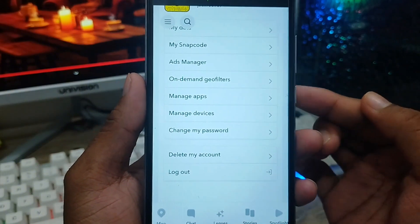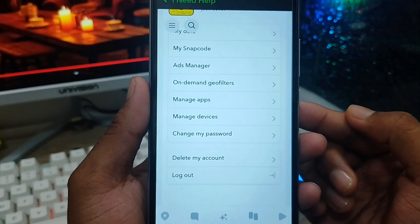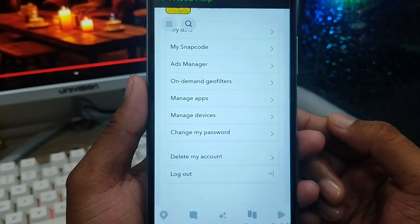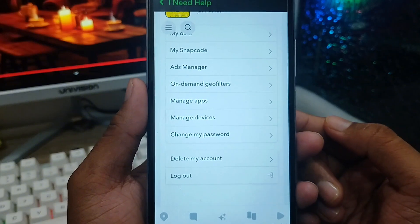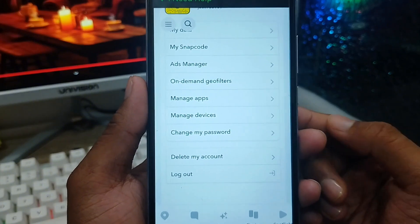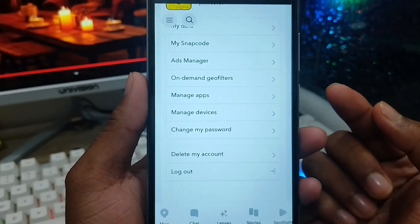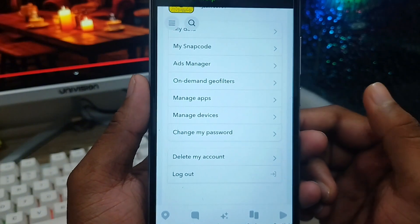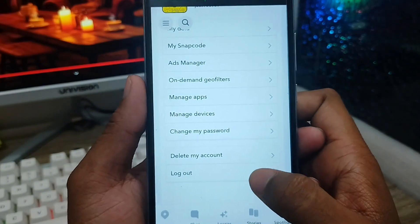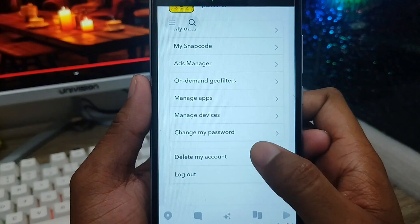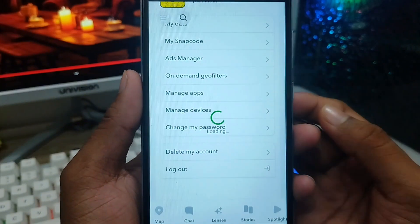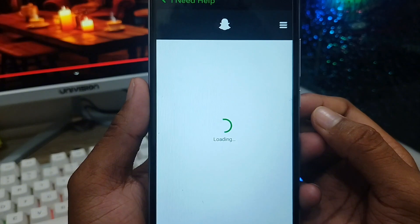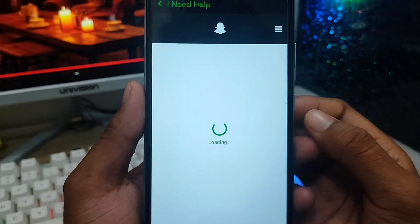Sometimes your phone may require a verification step, like verifying your email address, or it could show a security picture for security purposes. Now tap the 'Delete My Account' option from here and go through any terms interface that appears.